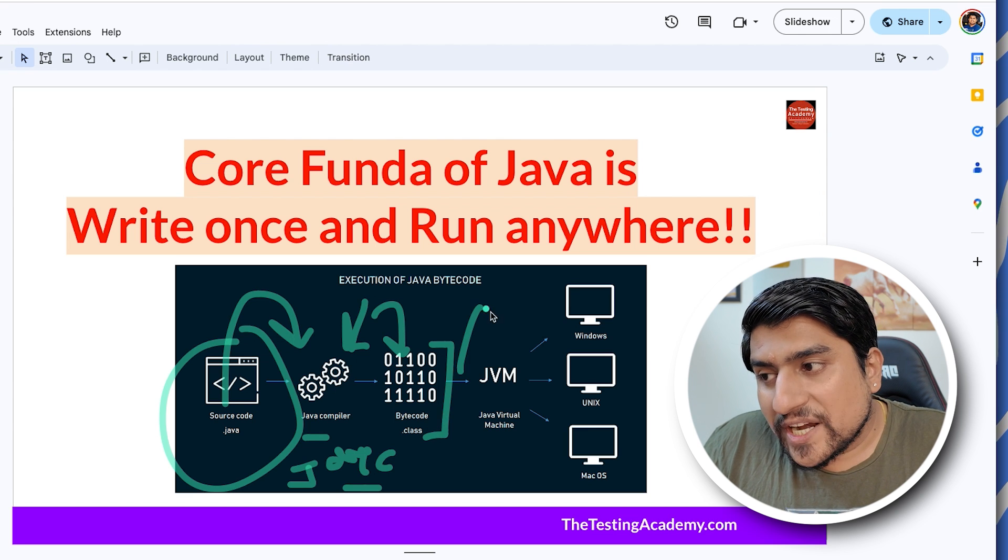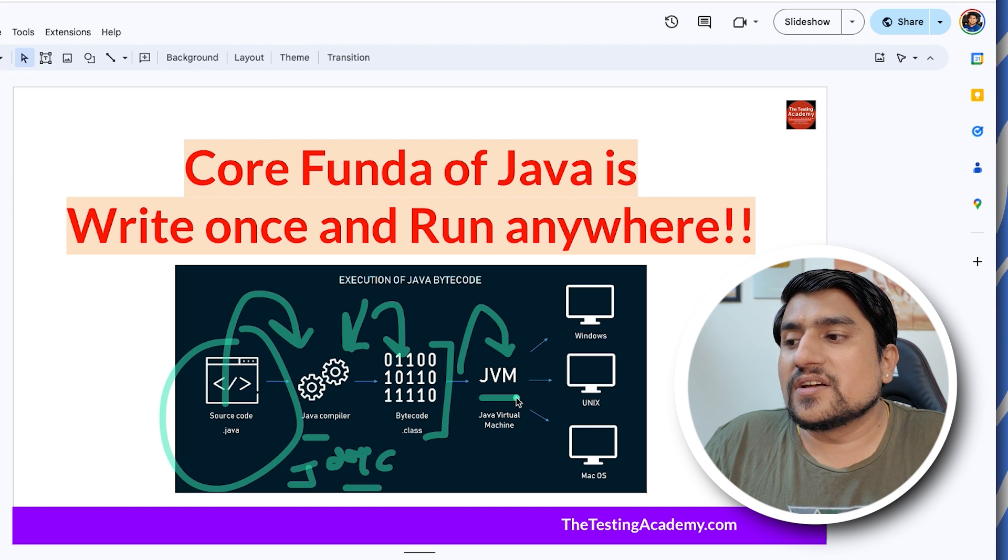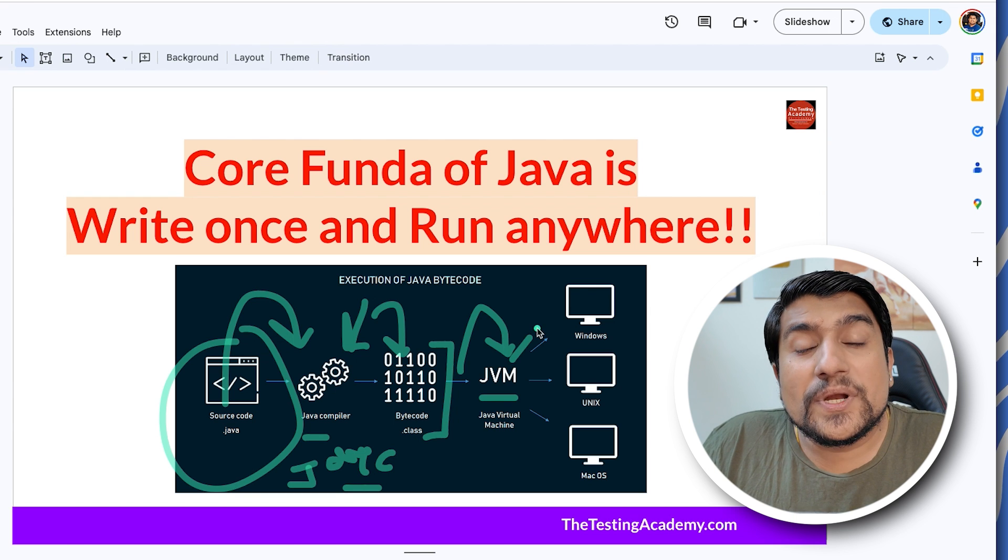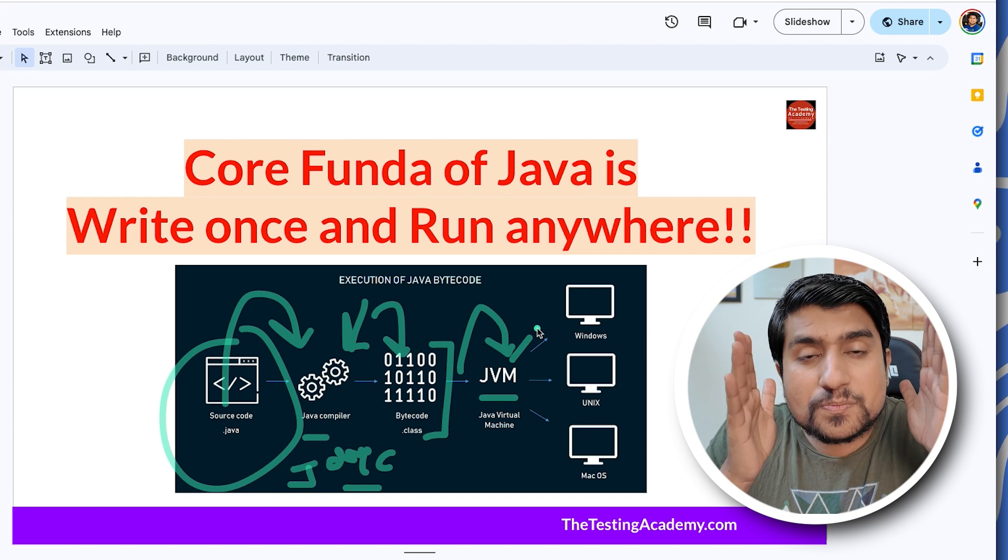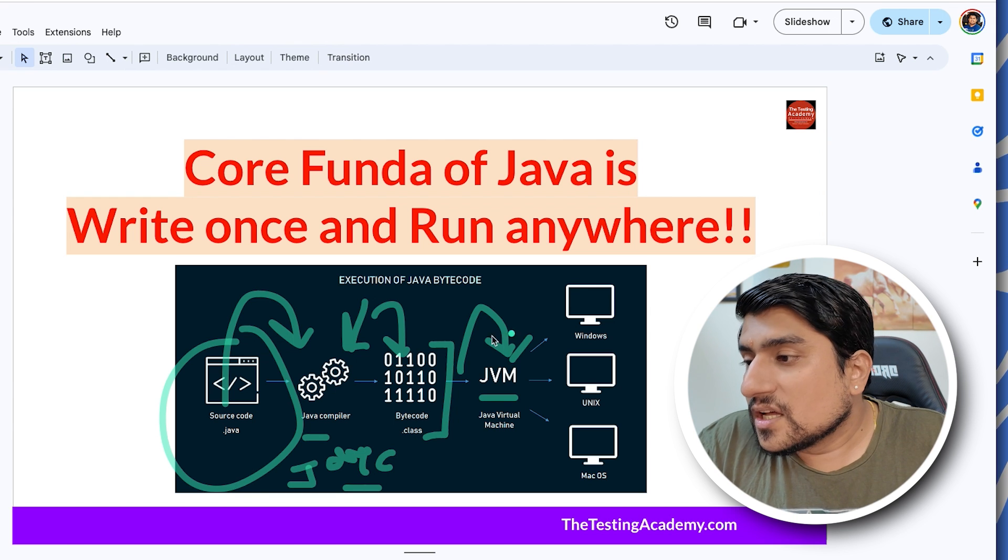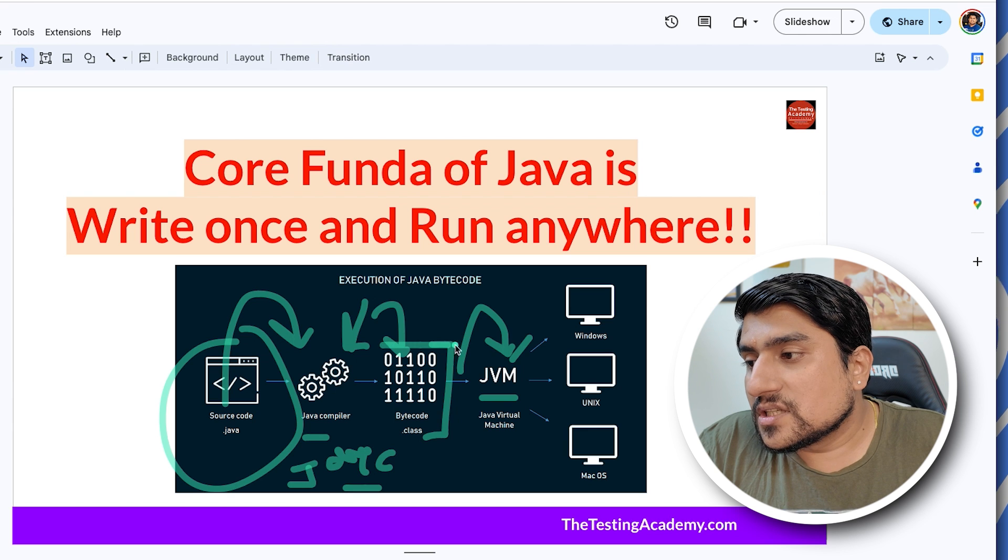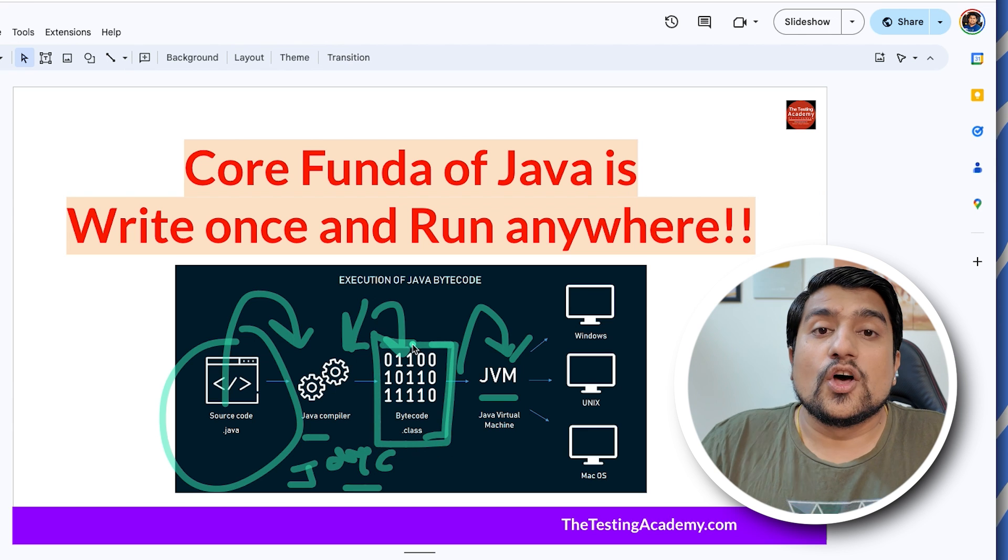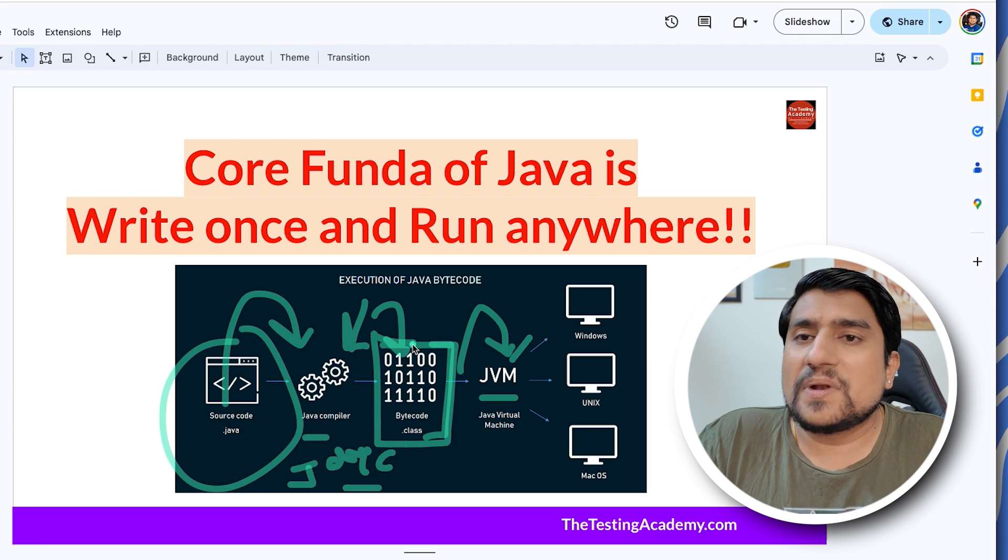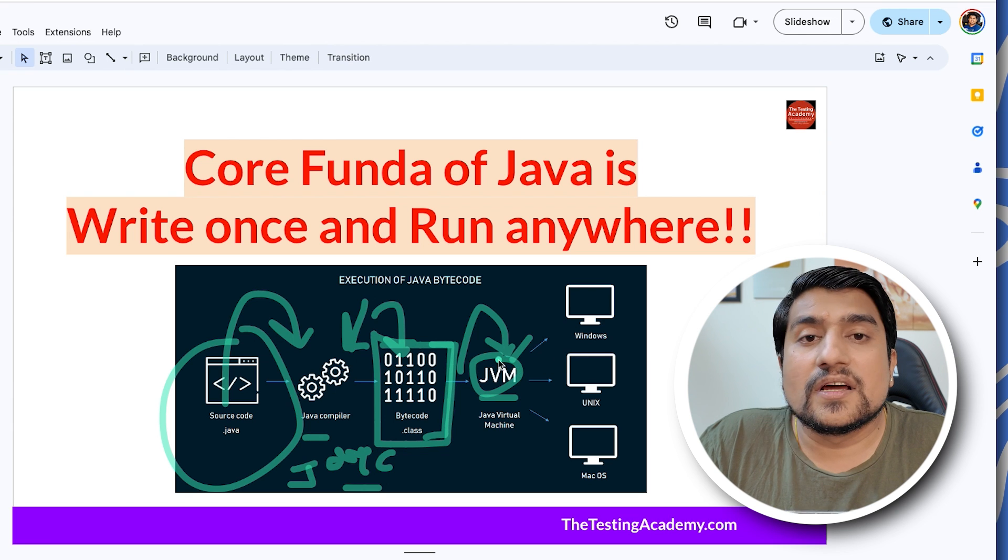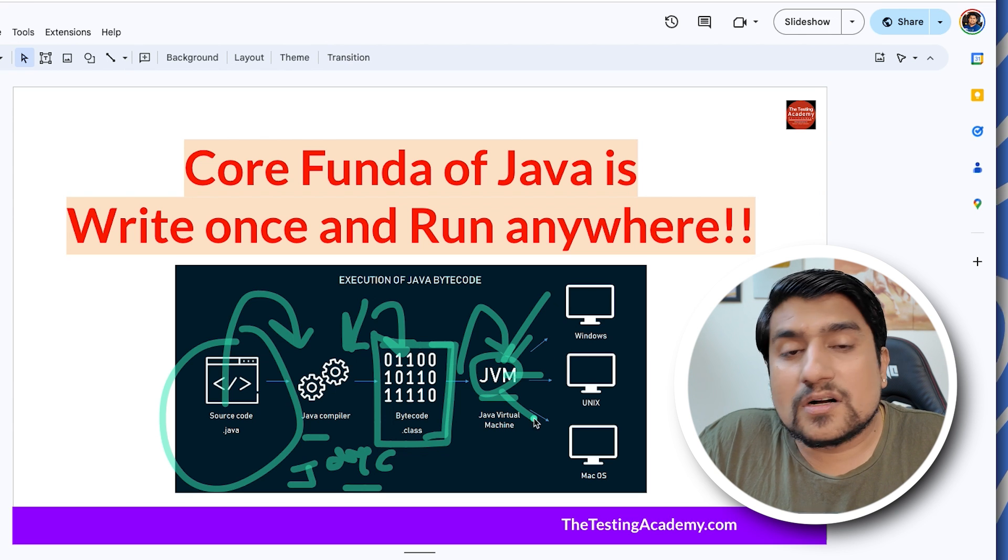This compilation is converted into bytecode. This bytecode is run by different JVMs. Platform independent - what exactly is the thing which is platform independent? This bytecode is the thing which is platform independent. Note that JVMs are different for different operating systems.